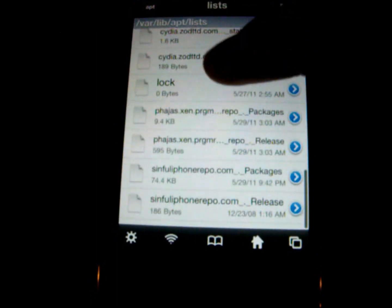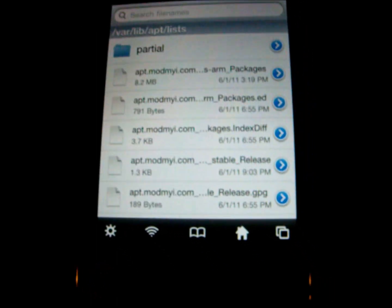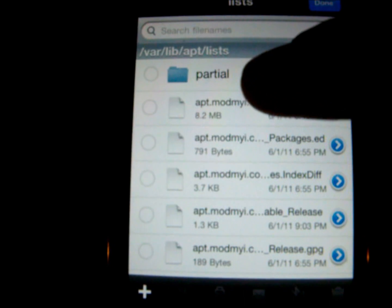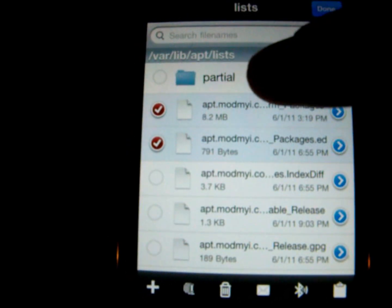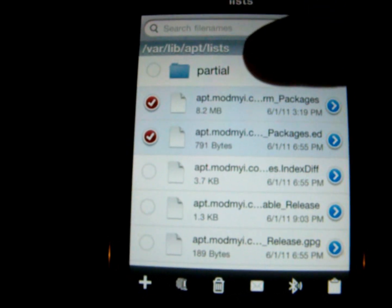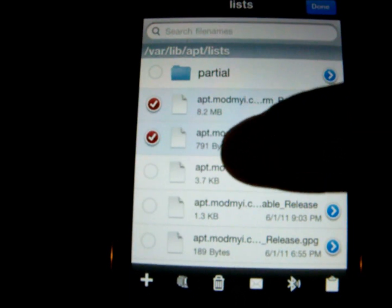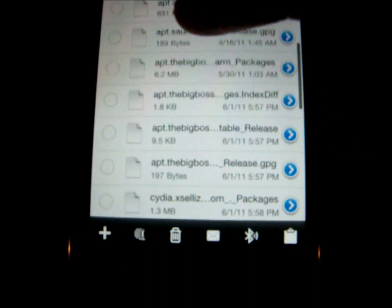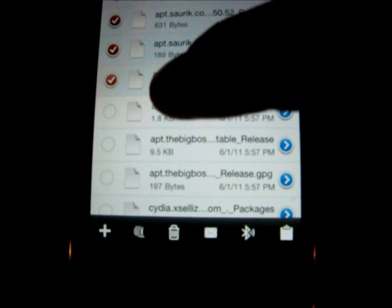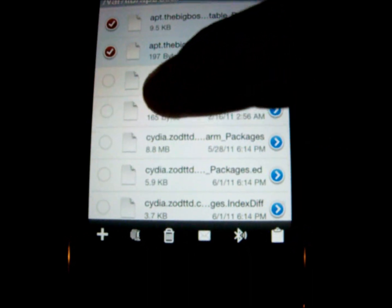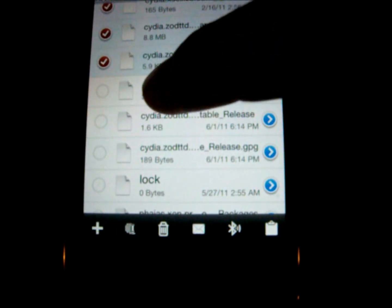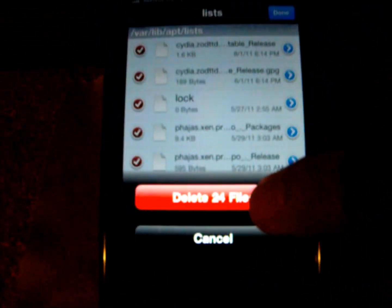You're going to see a list of other things there too. Click edit and select every single one of them except for partial — do not click partial, leave that one there. Select everything else, every single one of them. When you're done — and it might take a while since there are a lot of different files — select the trash can and choose delete the files.